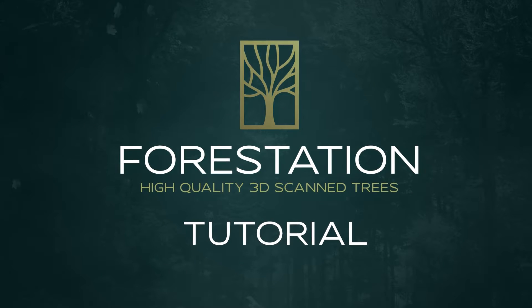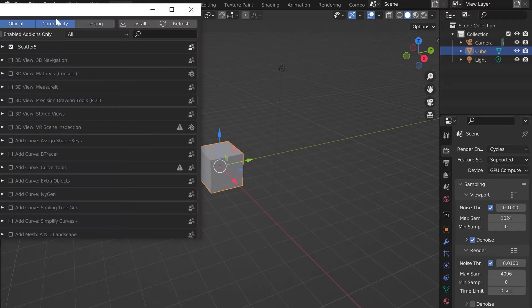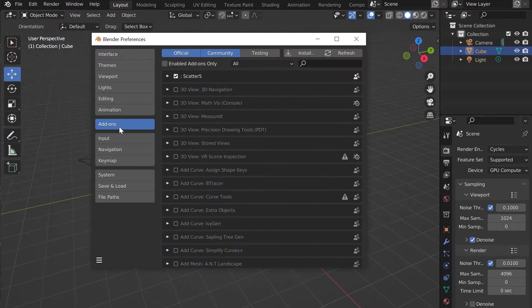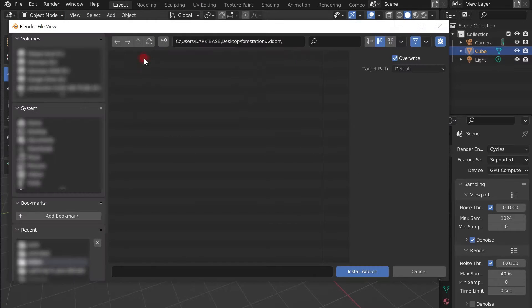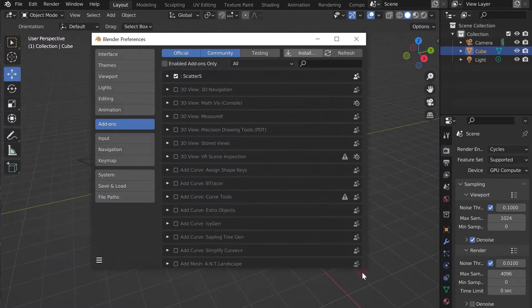Hello to all! To install Forestation, go to Edit, Preferences, Add-on, Install, and choose the ZIP file.